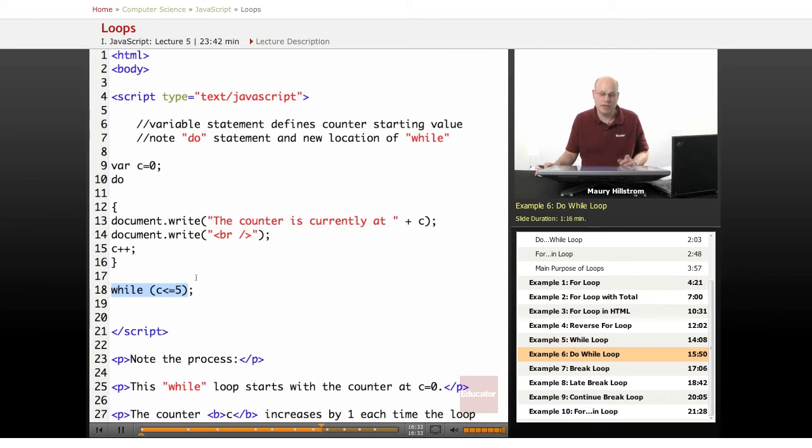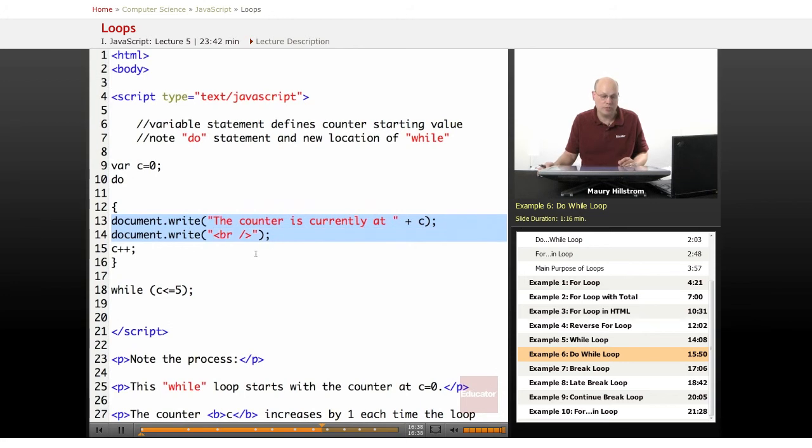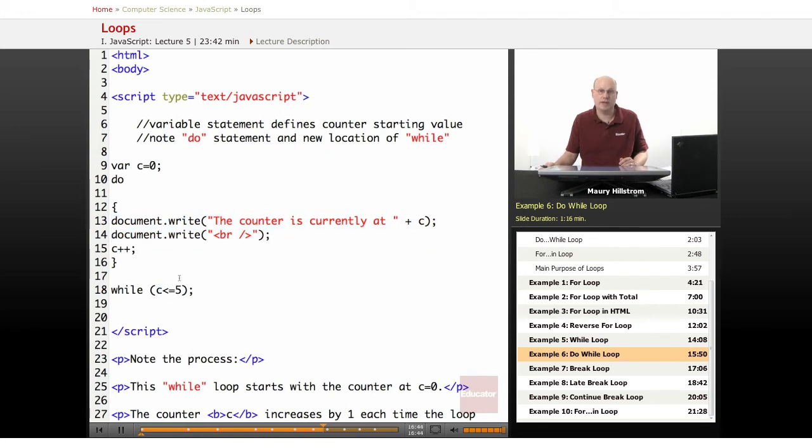So here's where we see that this part of the code is going to be run no matter what the counter is and no matter how many times we've set the counter to run.